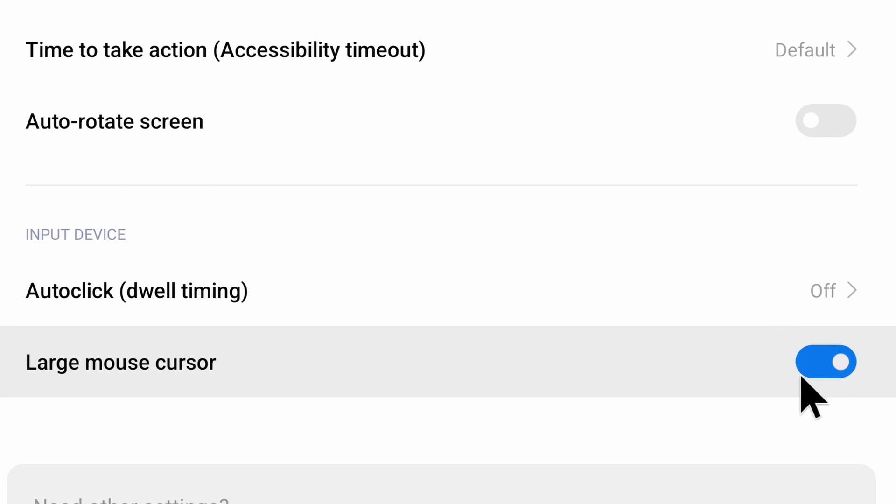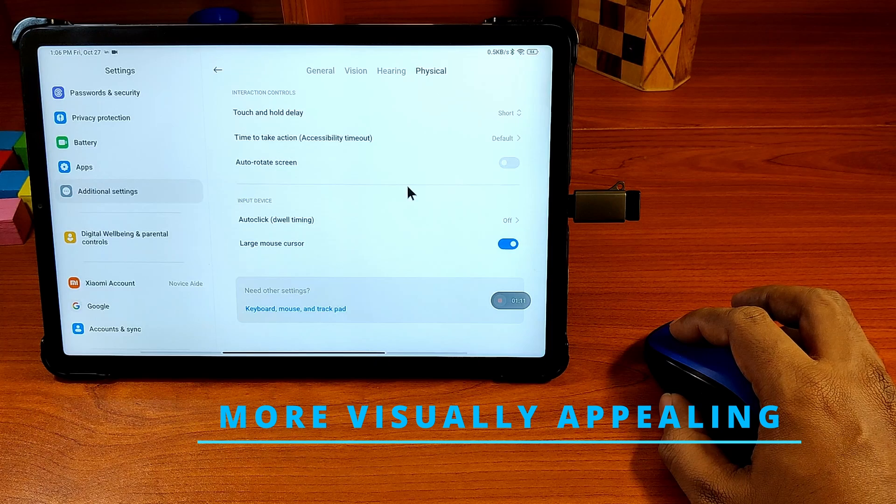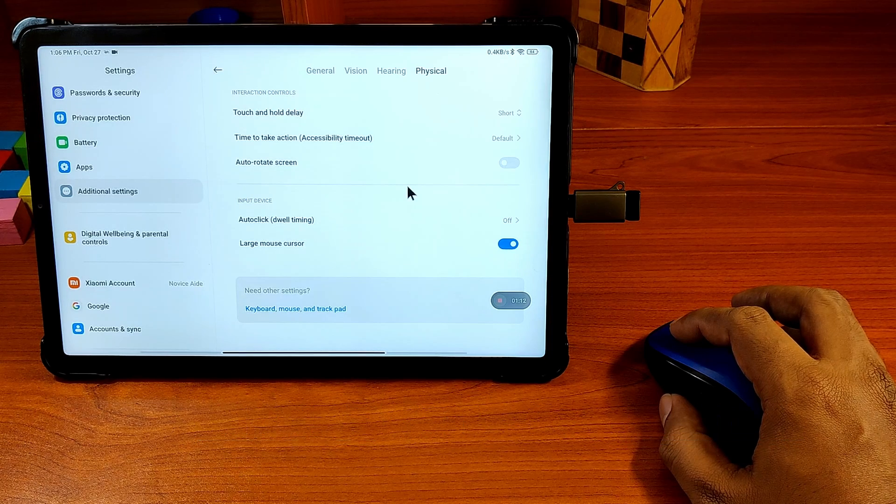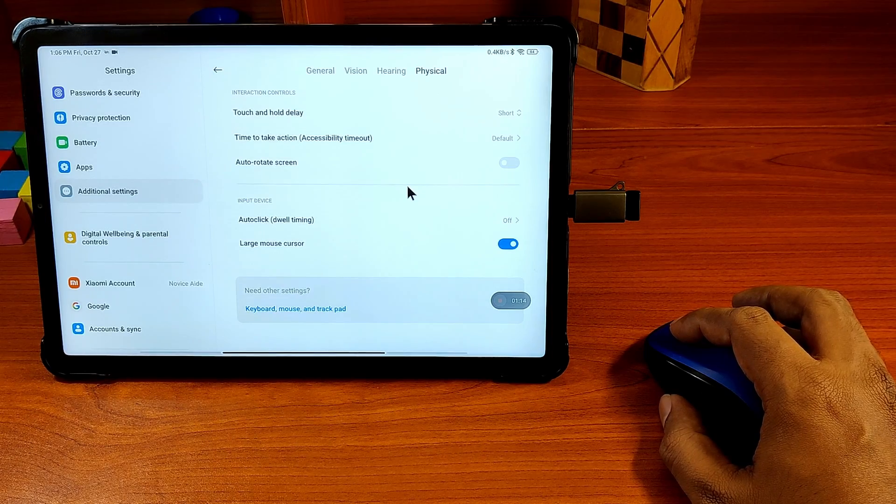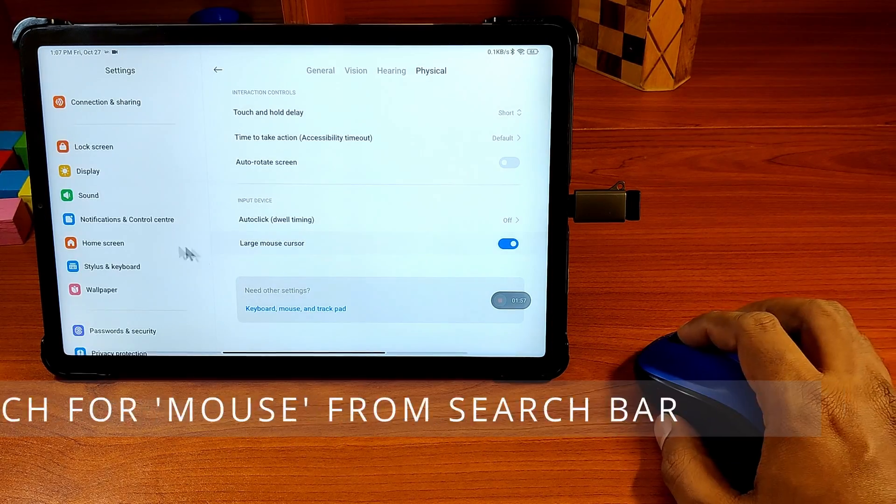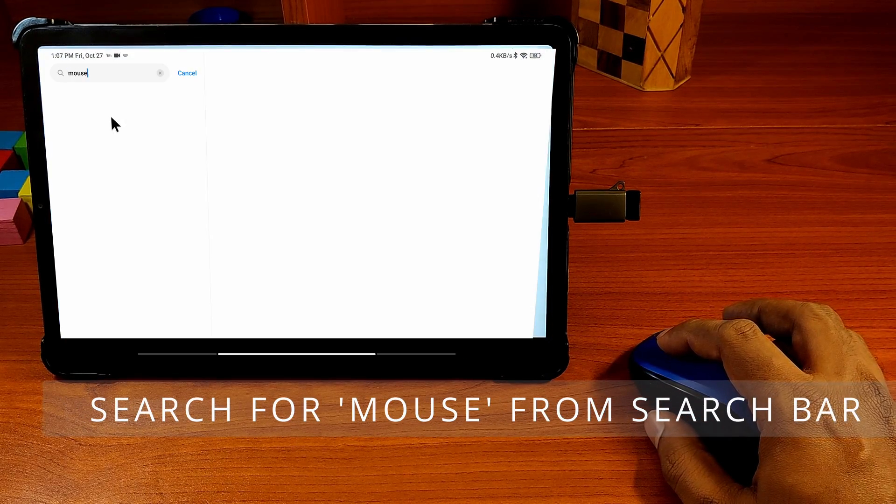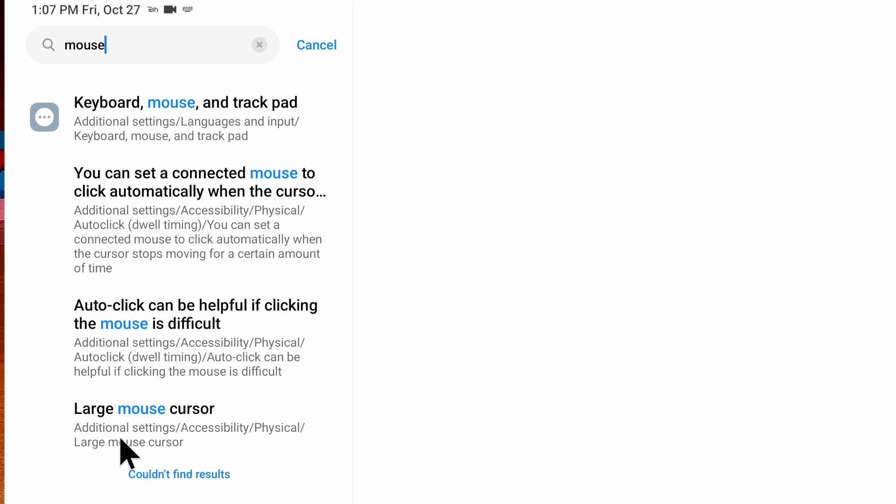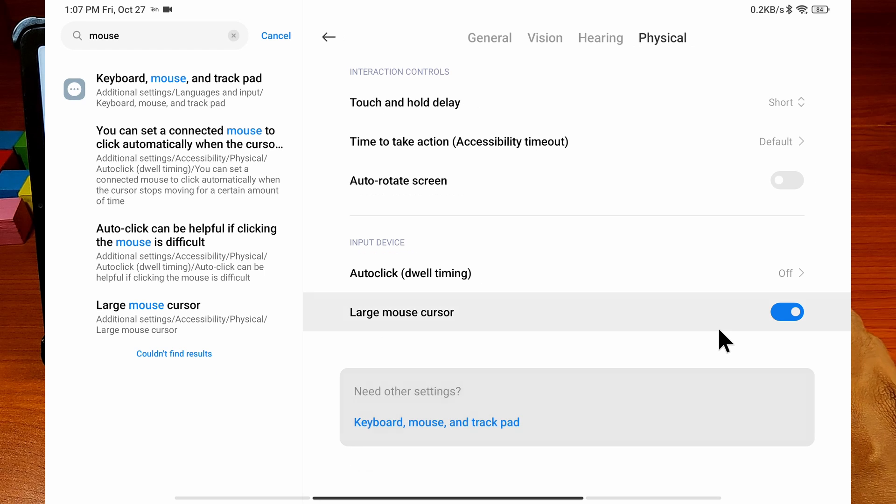Now you have a traditional computer-style mouse cursor which is more visually appealing for many users. If you don't want to jump through so many menu items, just search for mouse from the search bar and the Large Mouse Cursor result will take you to the accessibility options where you can make it an arrowhead cursor.